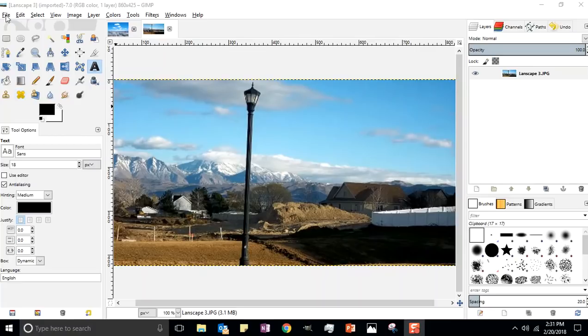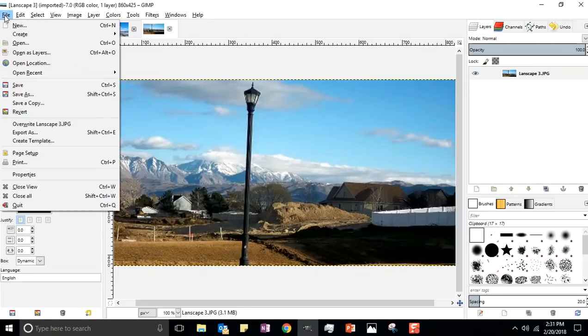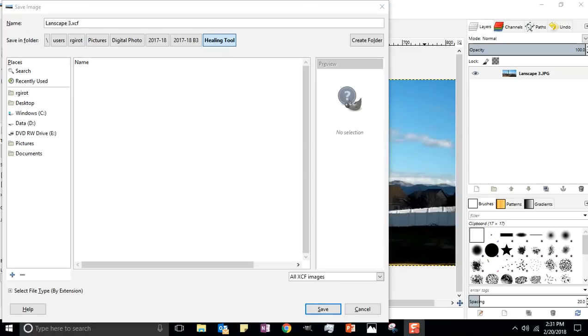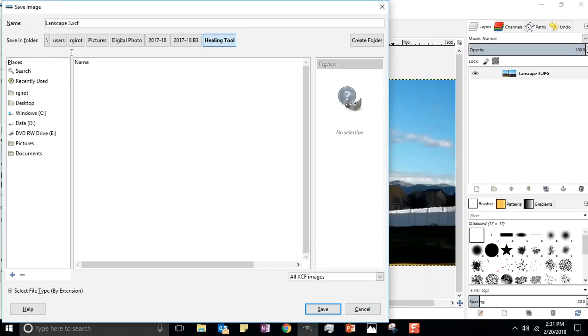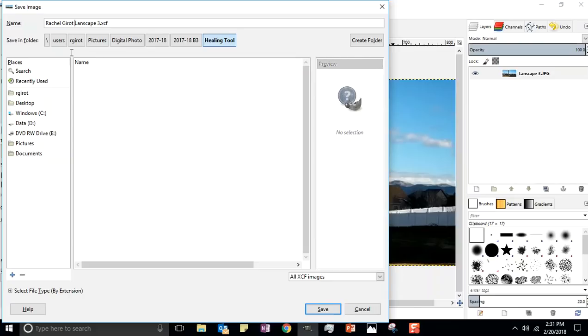Let's save this GIMP file, so File, Save As, always save first. The beauty of it, it wants to save it right in the same folder where I opened that picture, perfect. The only thing you need to do is add your first and last name.